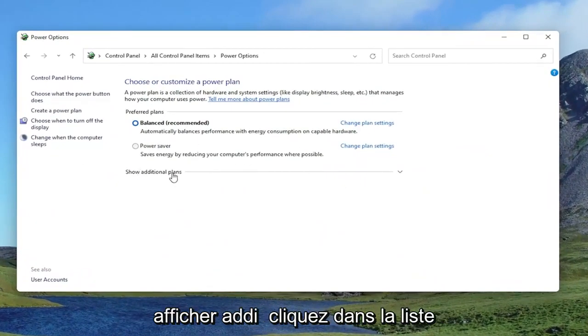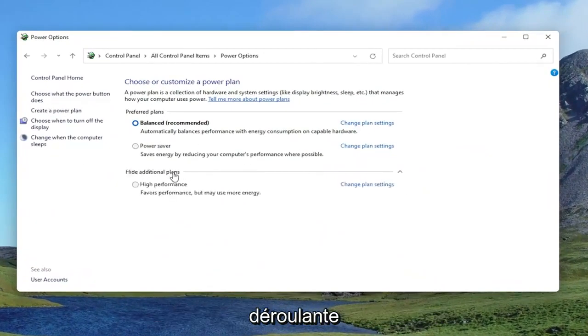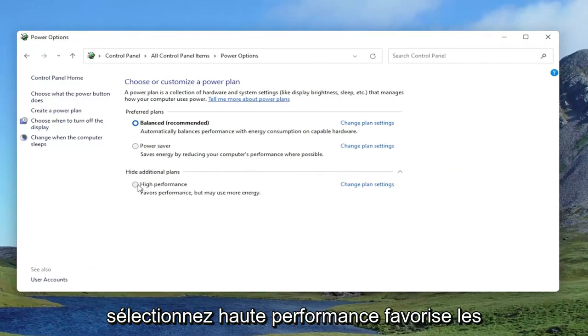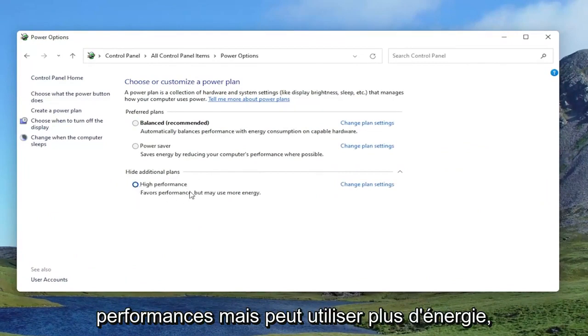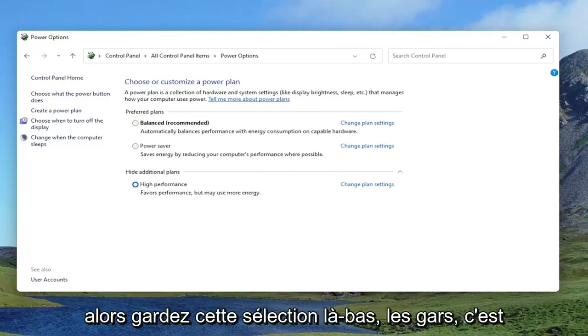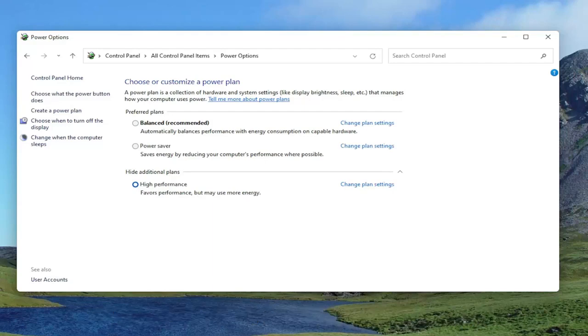Underneath Show Additional Plans, click inside the drop down and select High Performance. Favors performance but may use more energy. So keep that selected there, guys. That's one thing I would definitely take a look at.